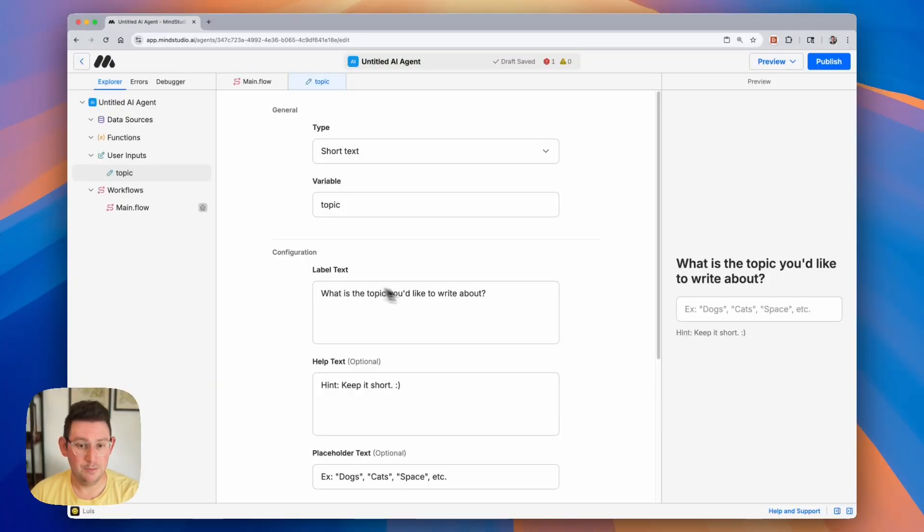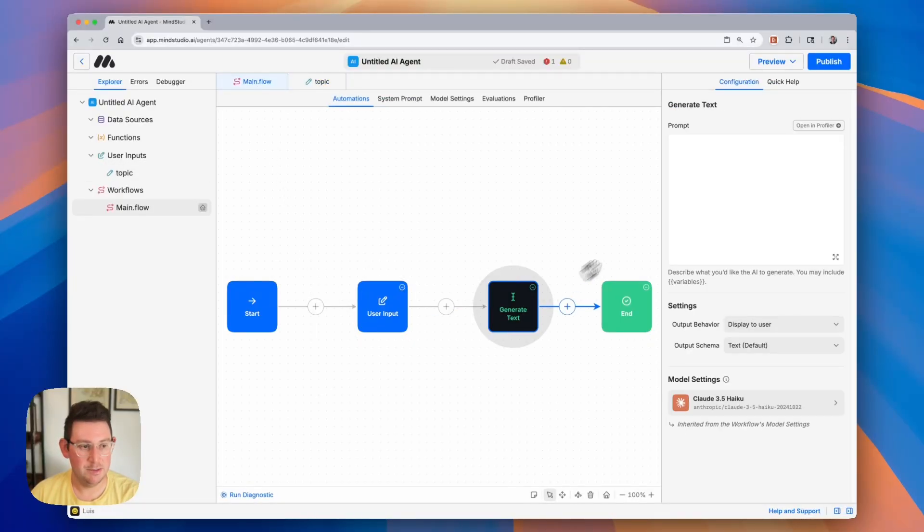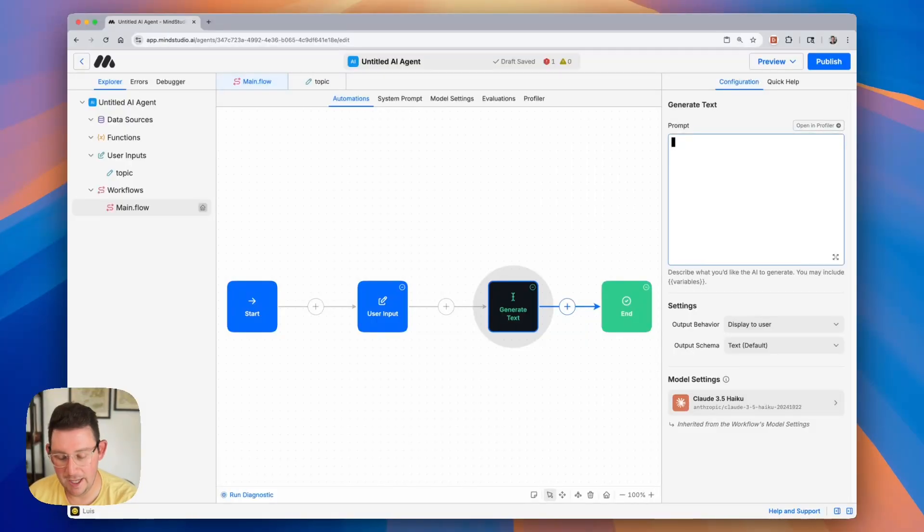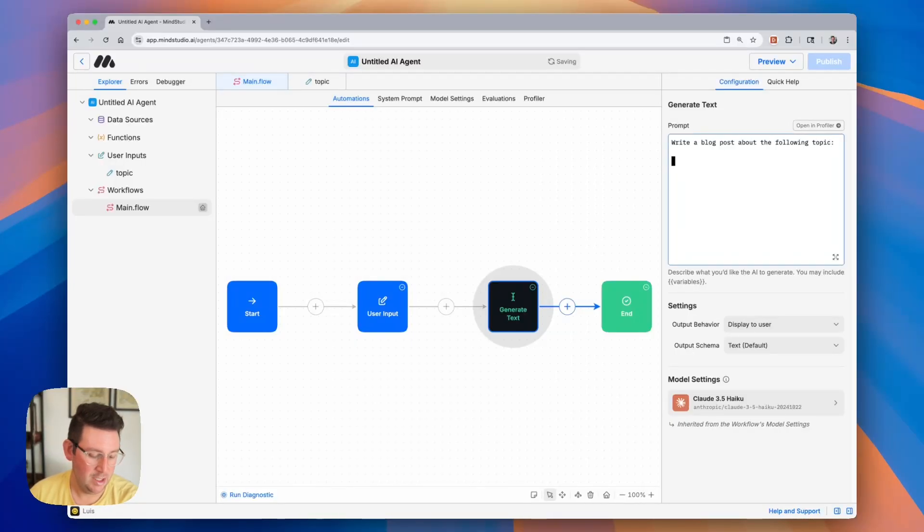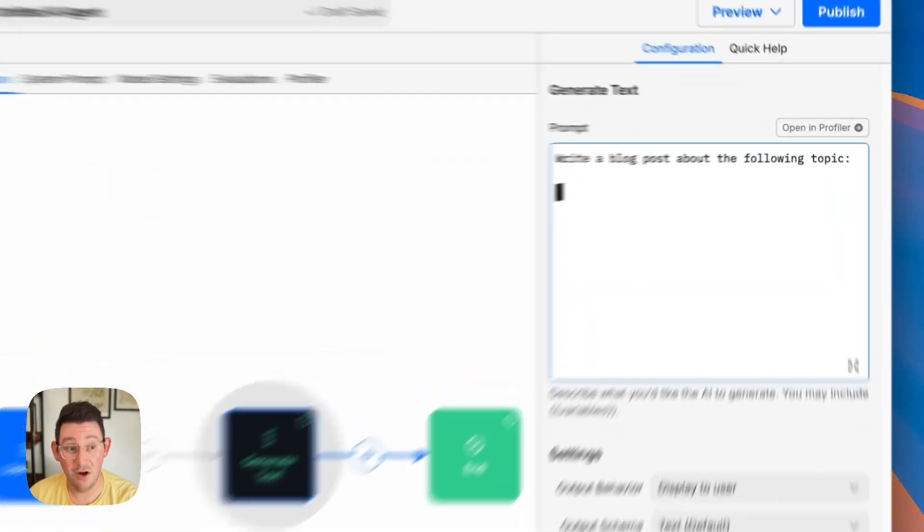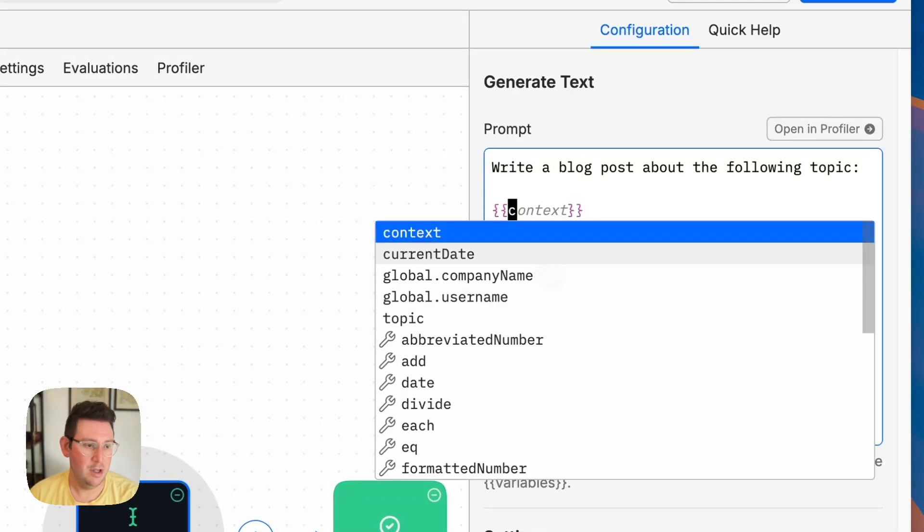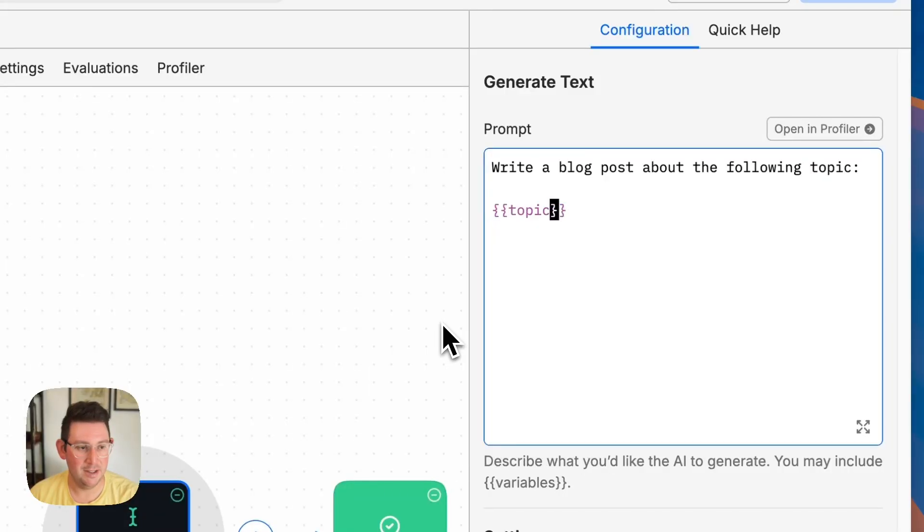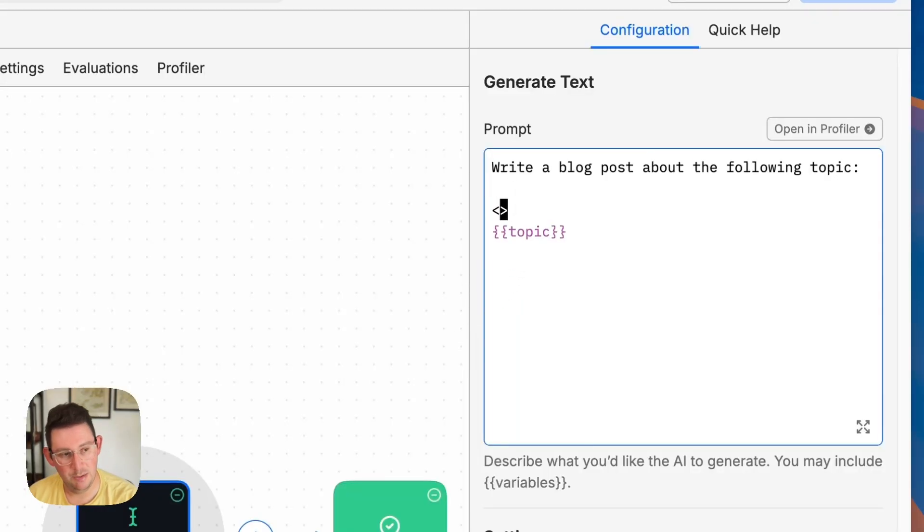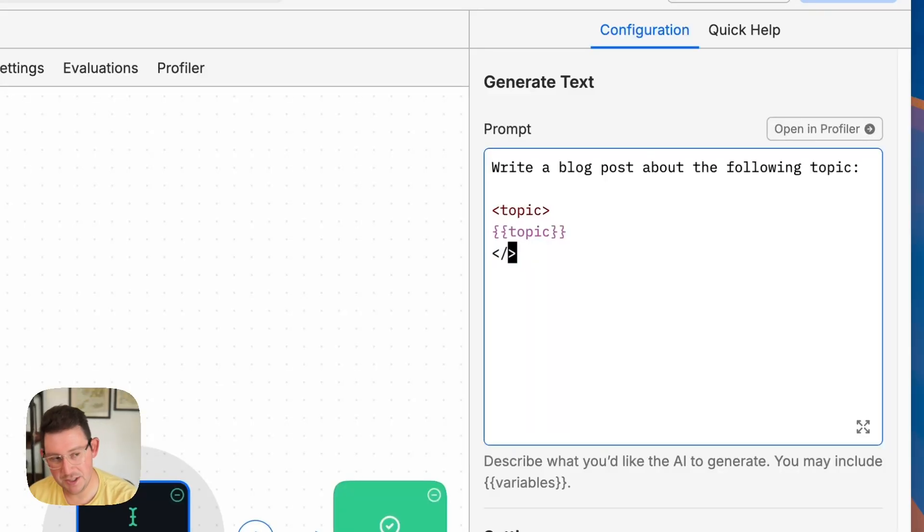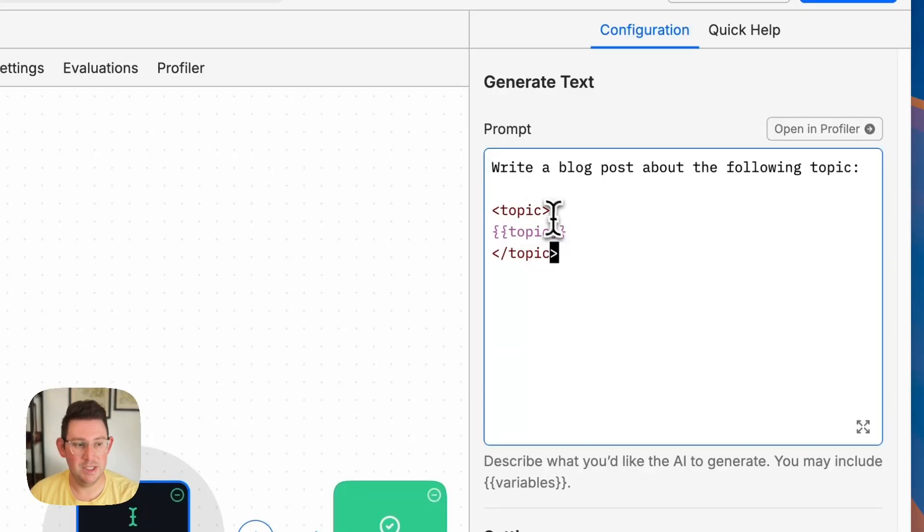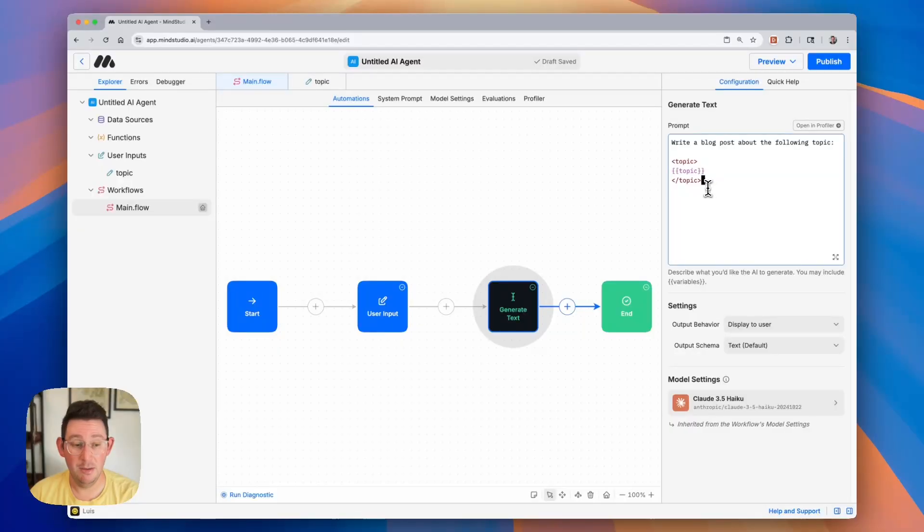So jumping back into our main flow, we can begin to write our prompt for our generate text block. And we can say something like, write a blog post about the following topic. And in order to call a variable, we're going to use these double curly braces. So there we go. You'll see a list of all the different kinds of variables, and you'll notice that topic is now in this list. So I'm going to go ahead and click on that. And as always, it is good practice to include these tags around whatever you want to mark as a variable. And this just indicates that this is something specific that is being pulled in via a variable. So we might want to include a couple of other inputs.